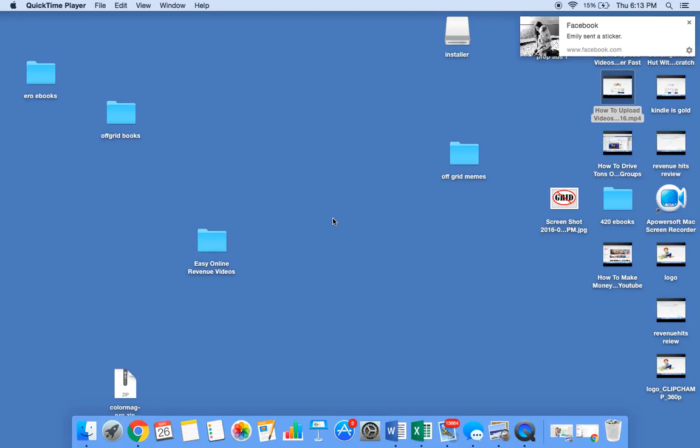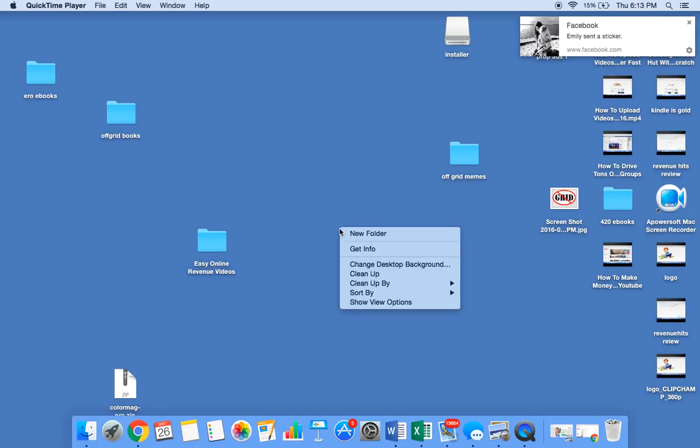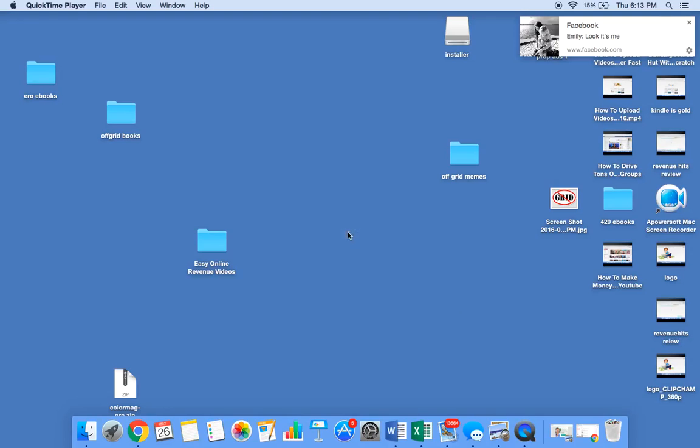What you want to do is hold the control button down, then click one finger. The first thing you'll see is new folder. You click that, boom, you got a new folder. It says untitled folder.